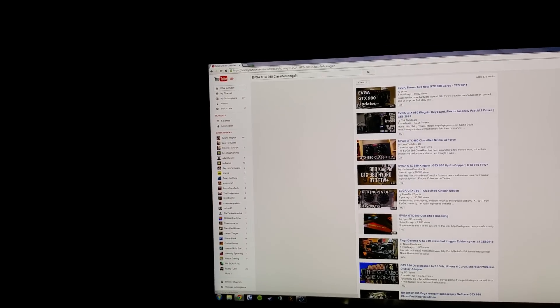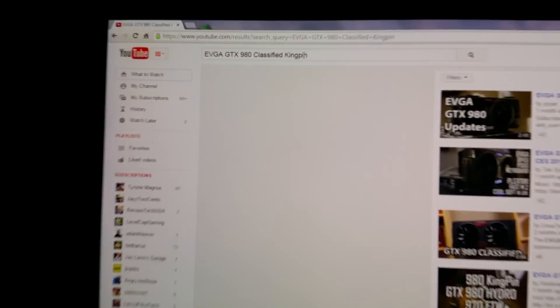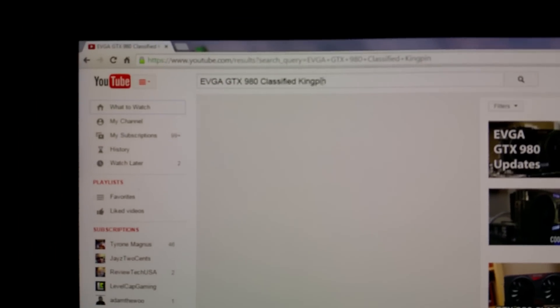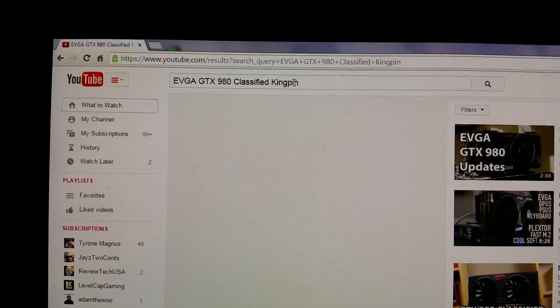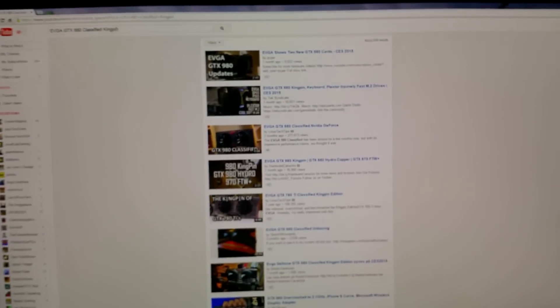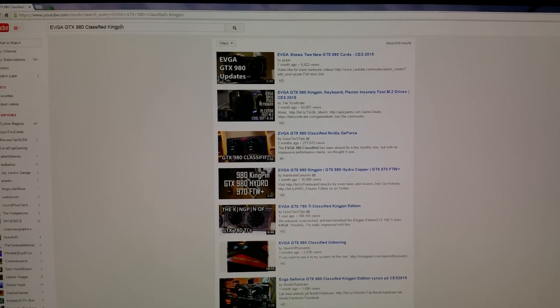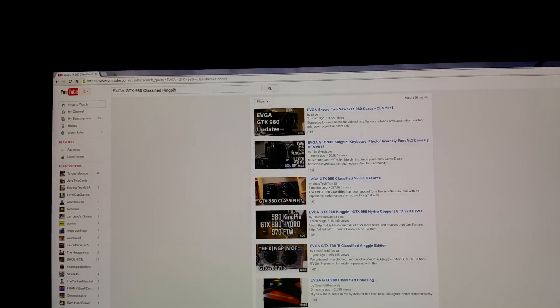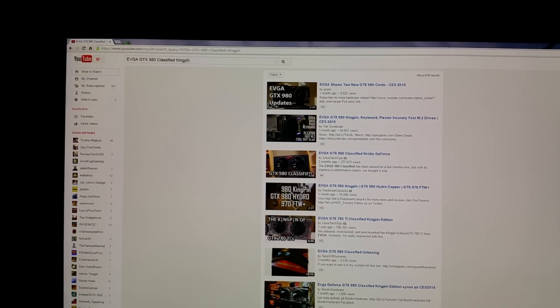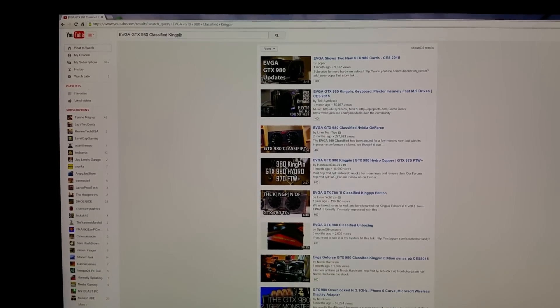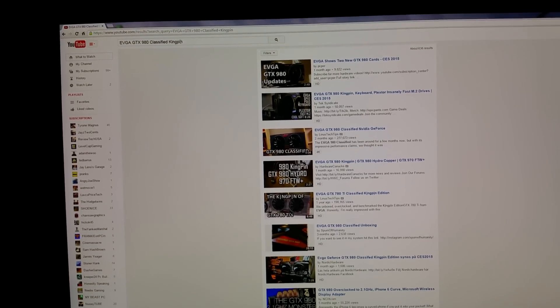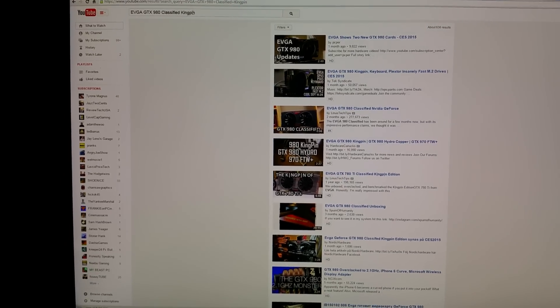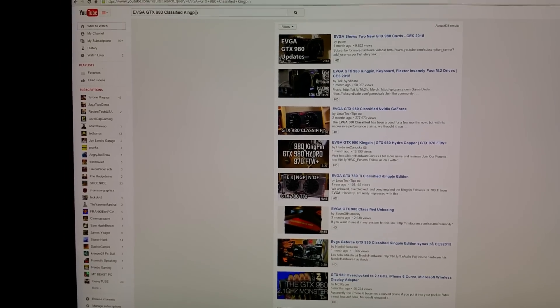I'm talking about the EVGA GTX 980 Classified Kingpin. The reason why I'm kind of aggravated is because when the GTX Titan came out, the day after there were full reviews from all the big reviewers. I'm not gonna name names, but there were reviews the day after.